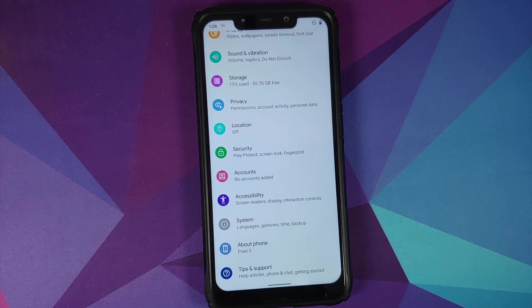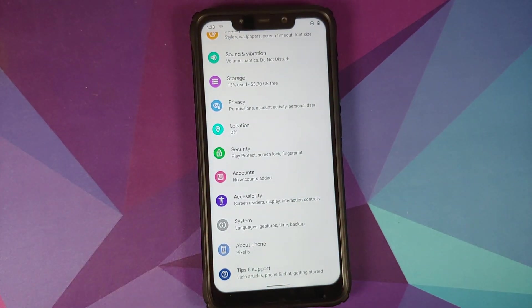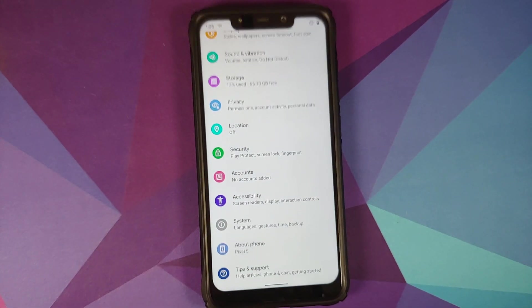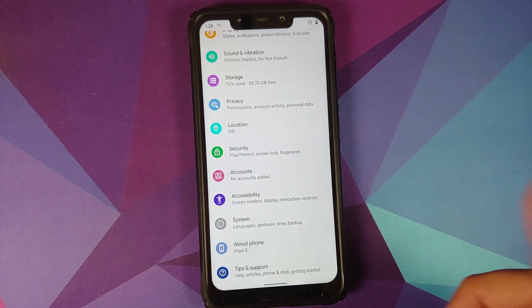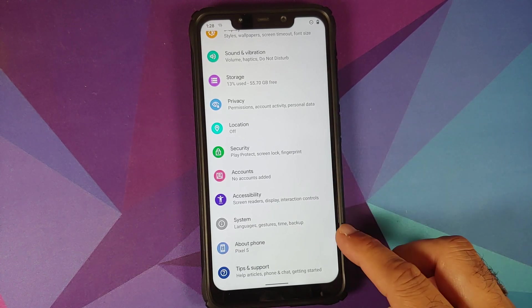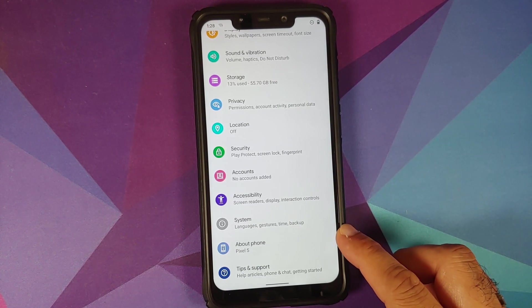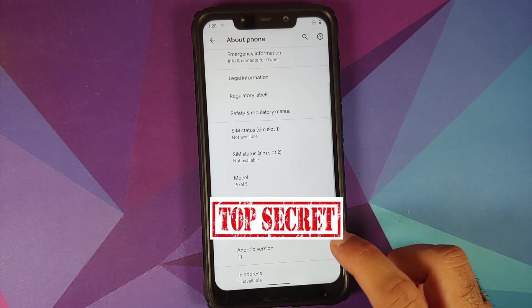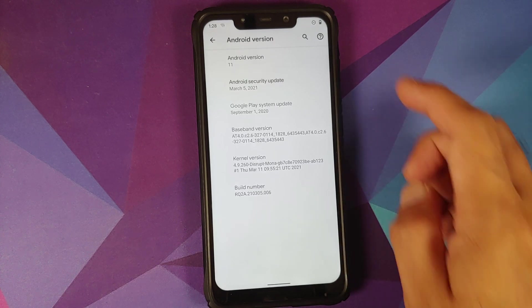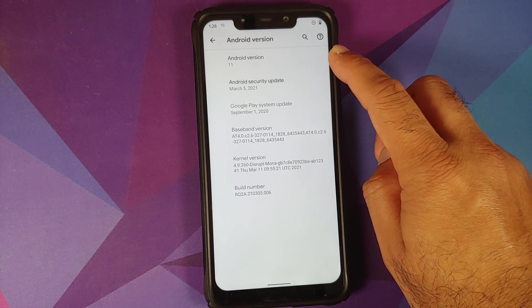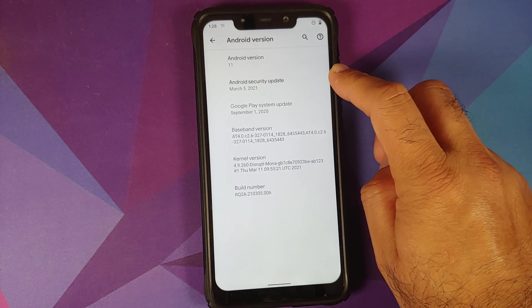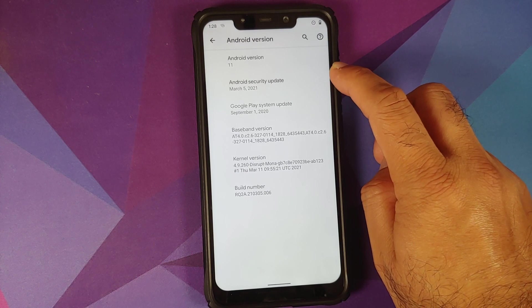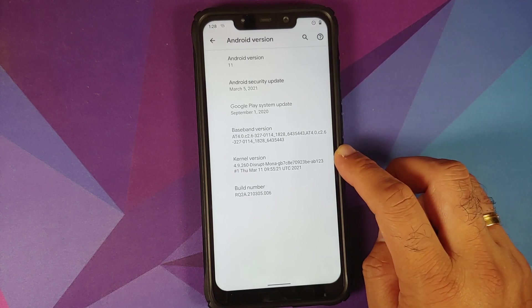Next thing we will do is we will go into Settings. And if the colors seem washed out, let me try to fix that. Here it is, some issues with the exposure on my recording equipment. So About Phone says Pixel 5. We will tap on that, and now if I tap on the Android version, bam, here it is.